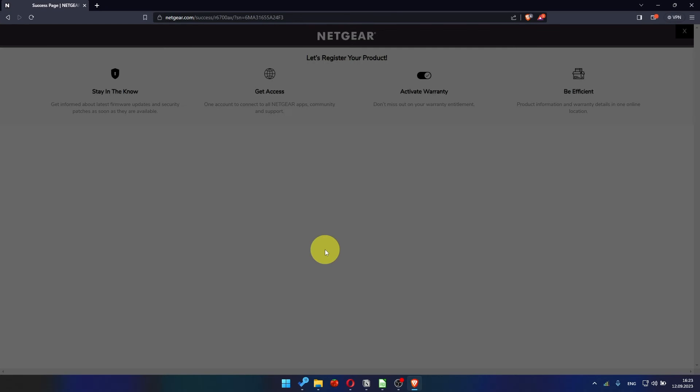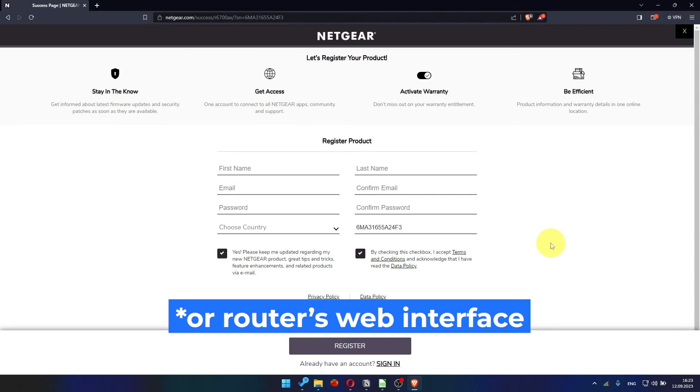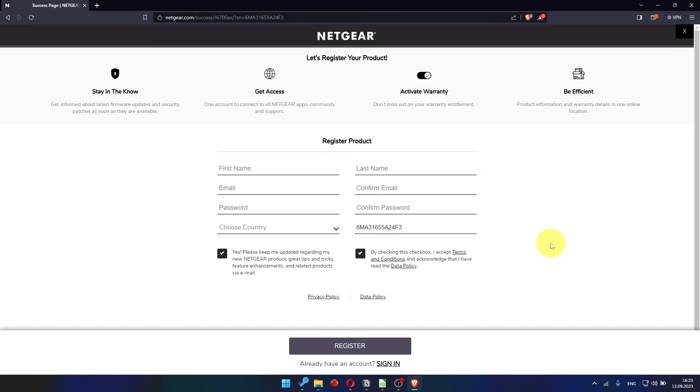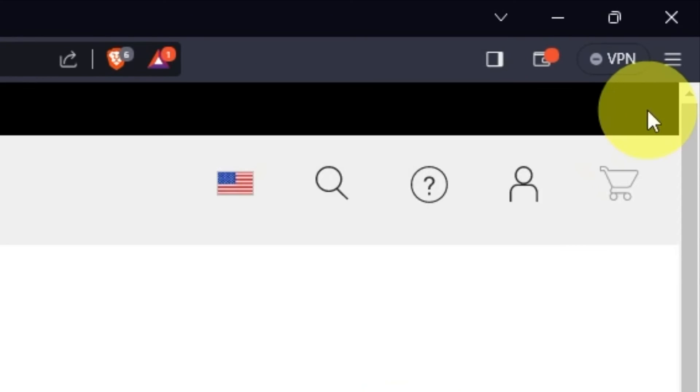After updating the firmware, you may be redirected to the Netgear website, where you can register your router. If you want to, you can do it. I'm just going to close this window, because I'm not going to do that.